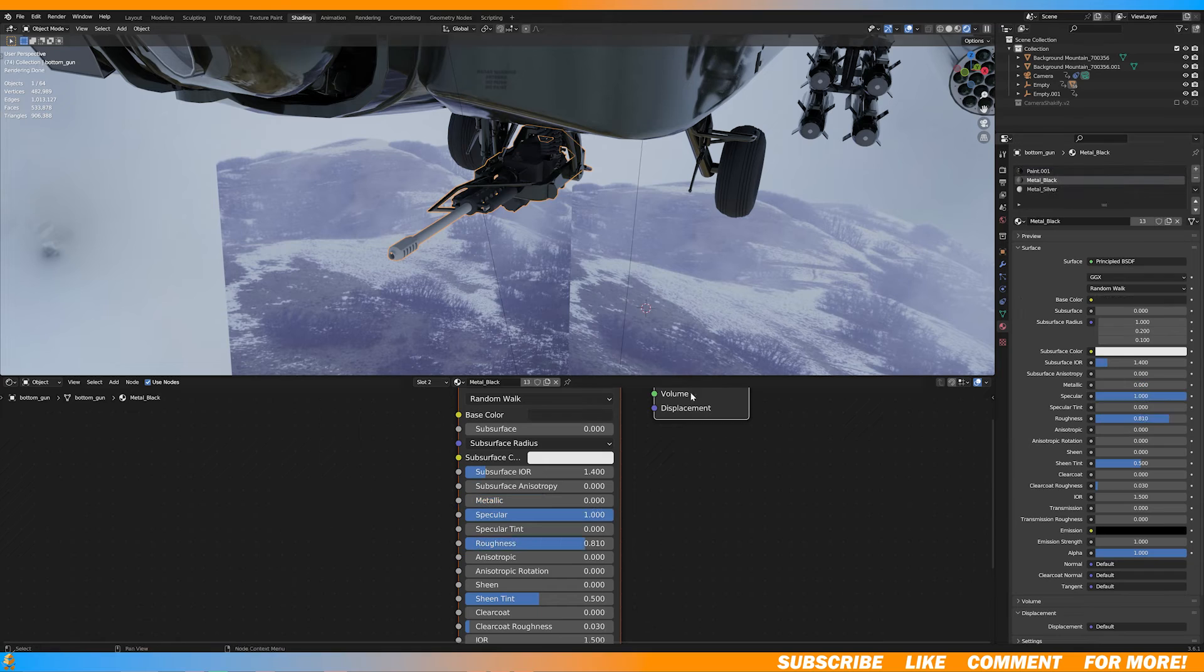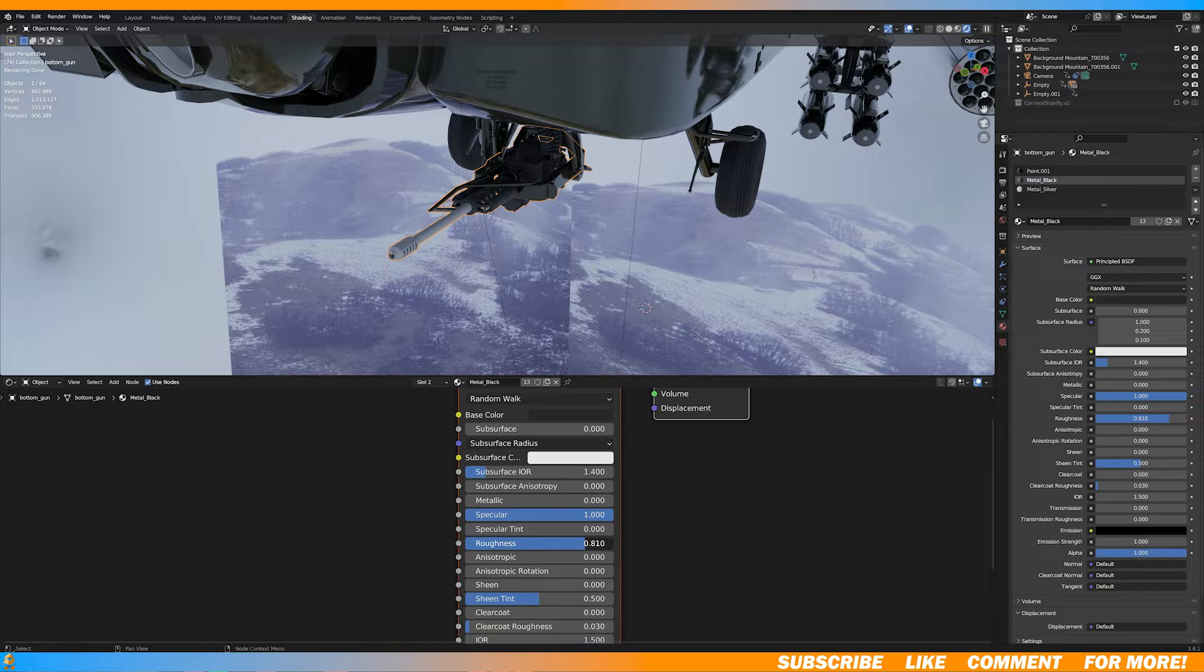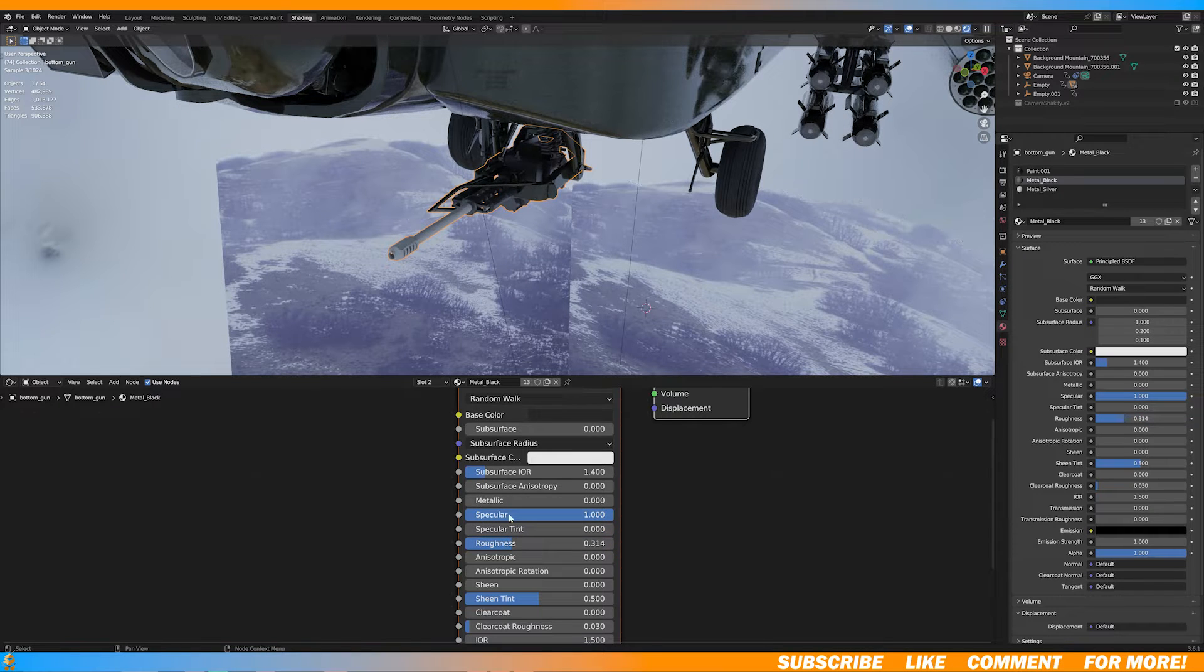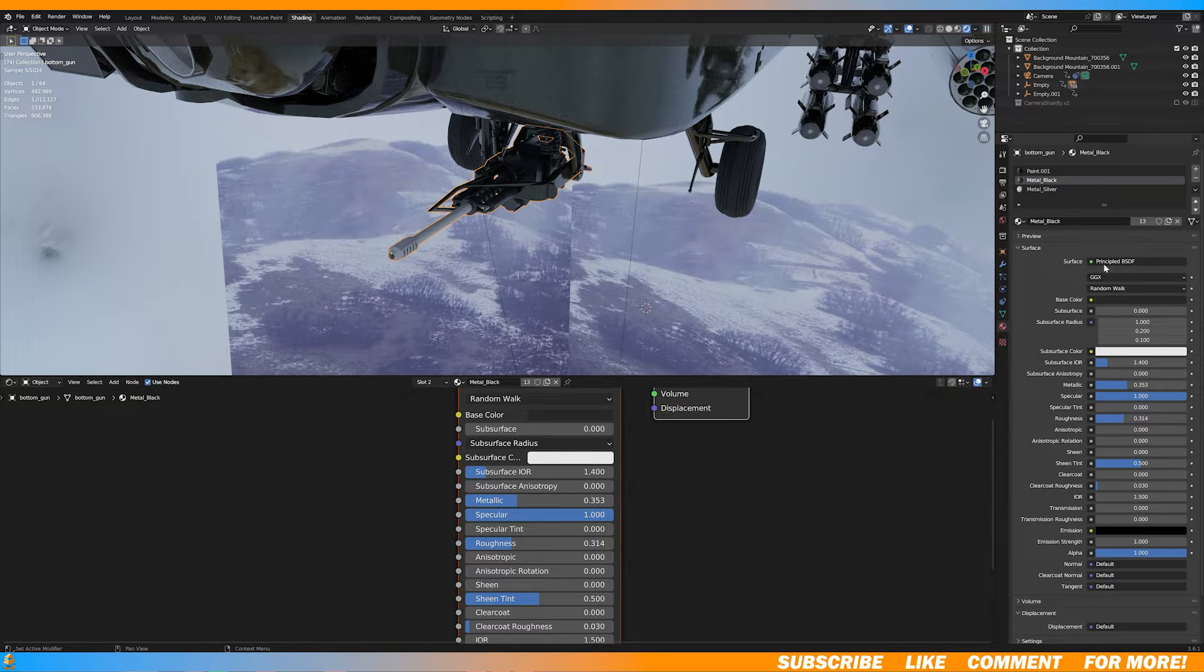Now I didn't really like how the textures were looking, so in the shader tab, I just adjusted the roughness and metallic options to get more of like a shiny look.